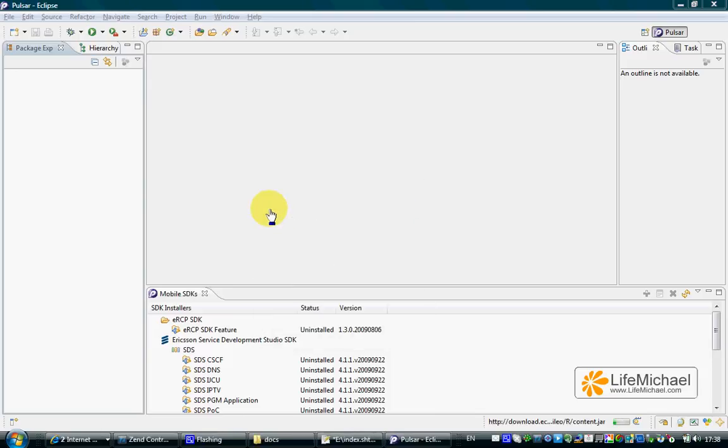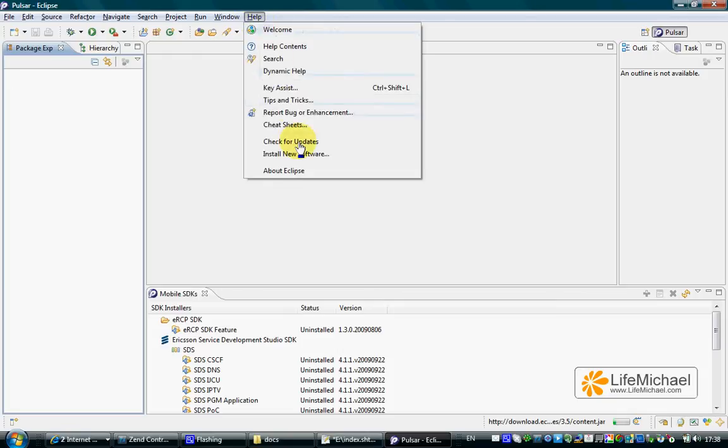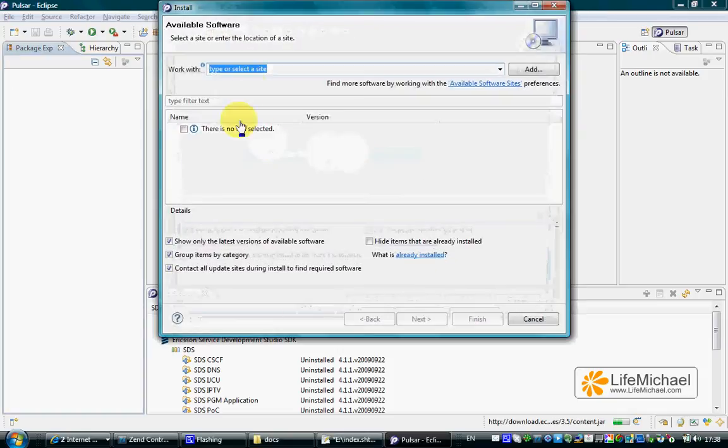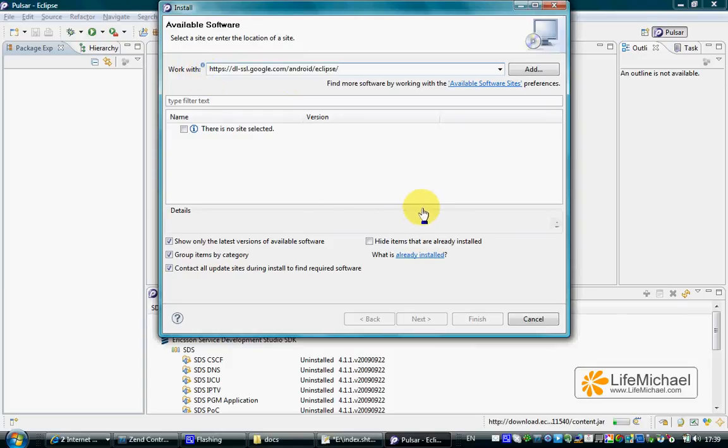To install the Android SDK onto Eclipse Pulsar IDE, first execute Eclipse and when it's up and running, select Help, install new software, and enter this specific URL address.